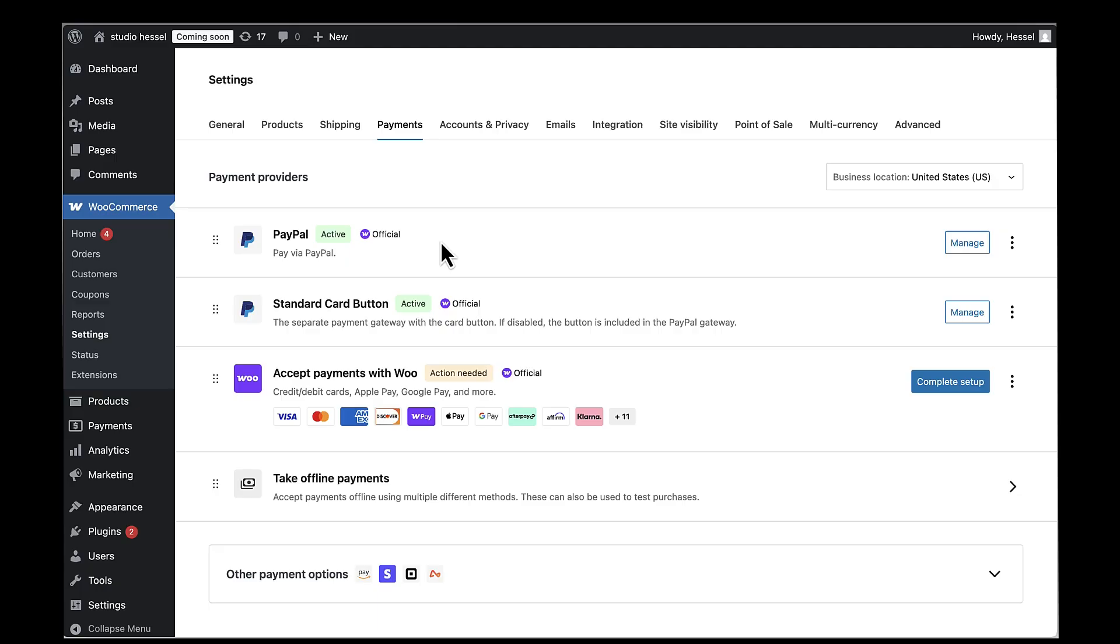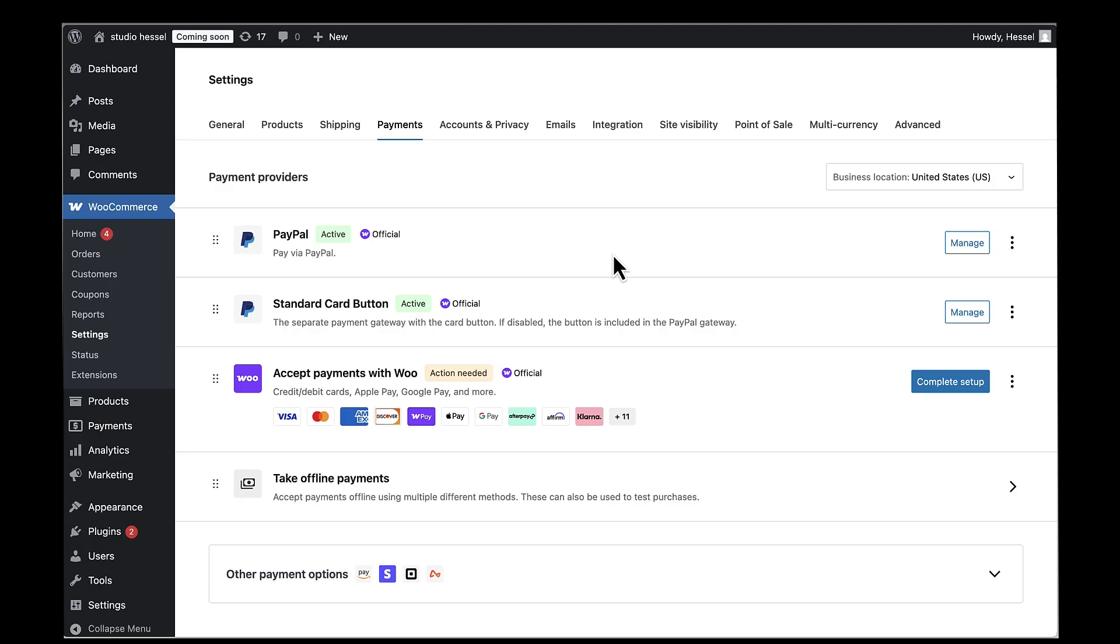Your customers can now pay with PayPal, Venmo, Pay Later options, or just enter their credit card directly - all processed securely through PayPal's system. This should definitely help increase your conversion rates and give your customers the payment options they expect. You've now got one of the most trusted payment processors in the world integrated into your WooCommerce store.